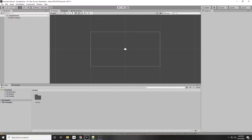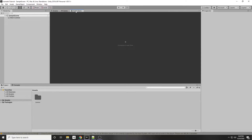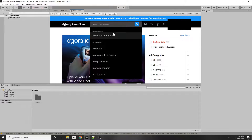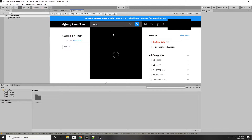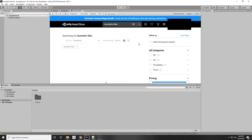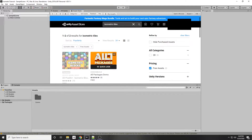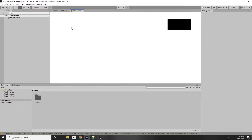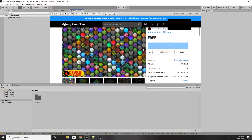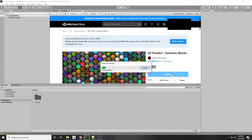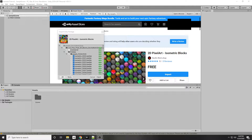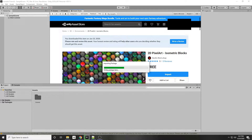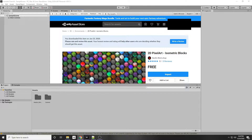Now we have our 2D game and we can go to the asset store to get some isometric tiles to use. Let's search for isometric tiles — I'll be using a free asset called Isometric Blocks. It's a very cool free asset. Just click Import to import all of these assets. If you have your own isometric tiles you can use those too. Click import to import the whole package.